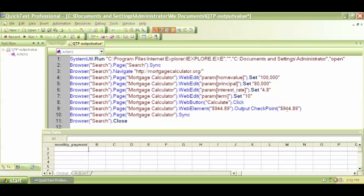That based on that, the monthly payment should be $944.89. So what if I get a thousand dollars here? That means my application is not functioning properly.